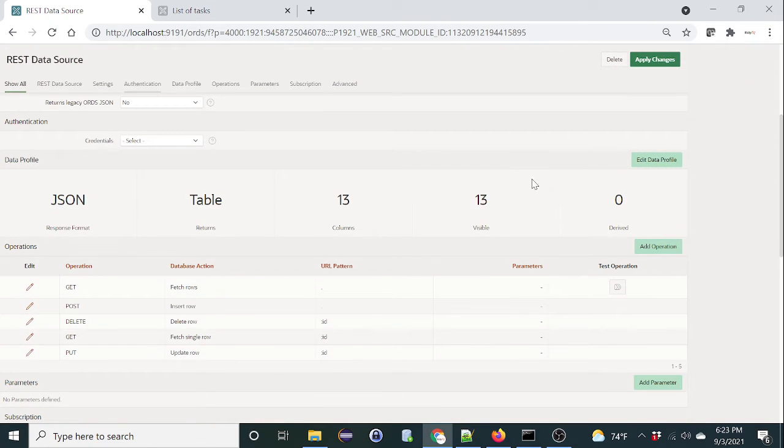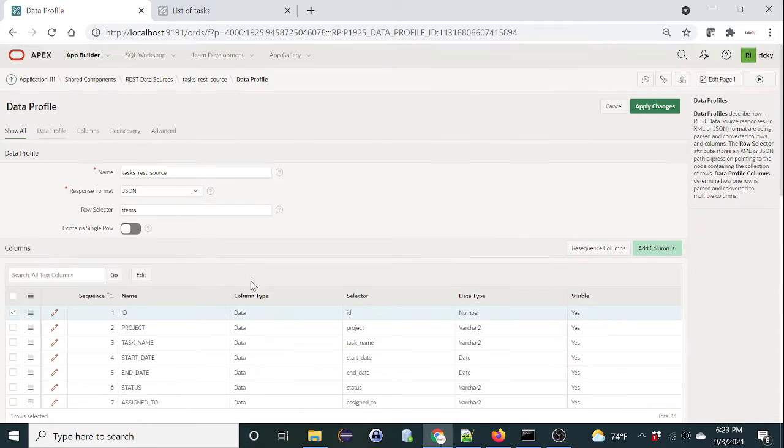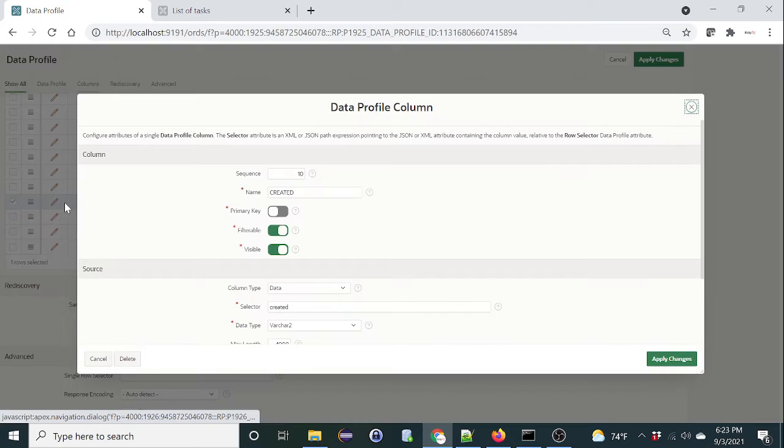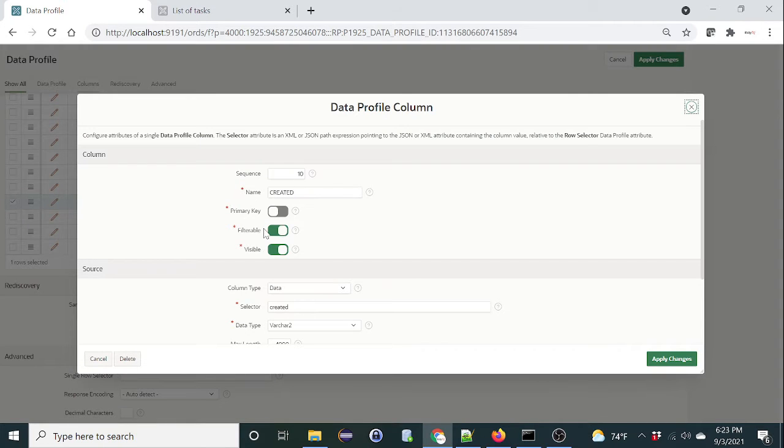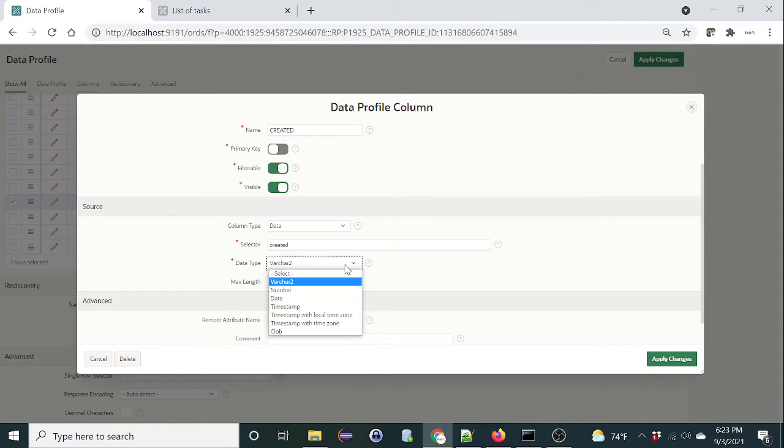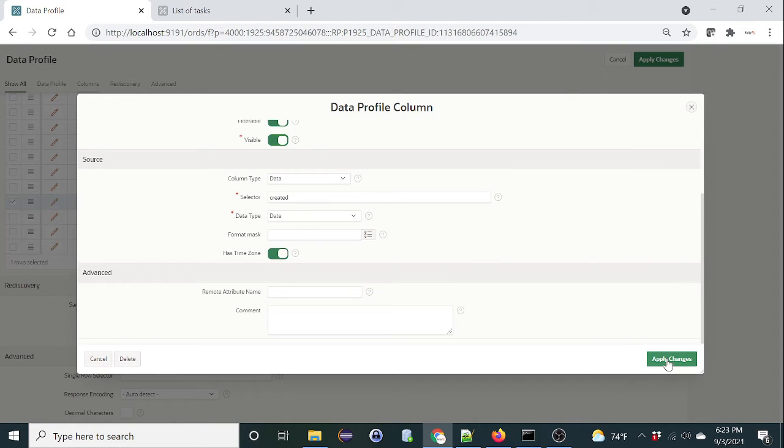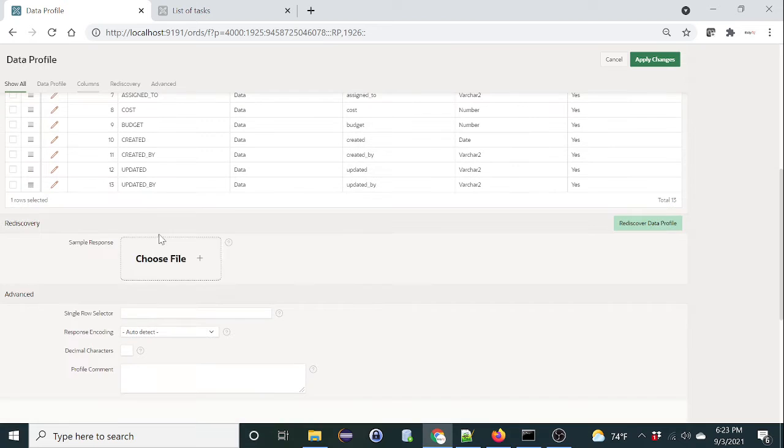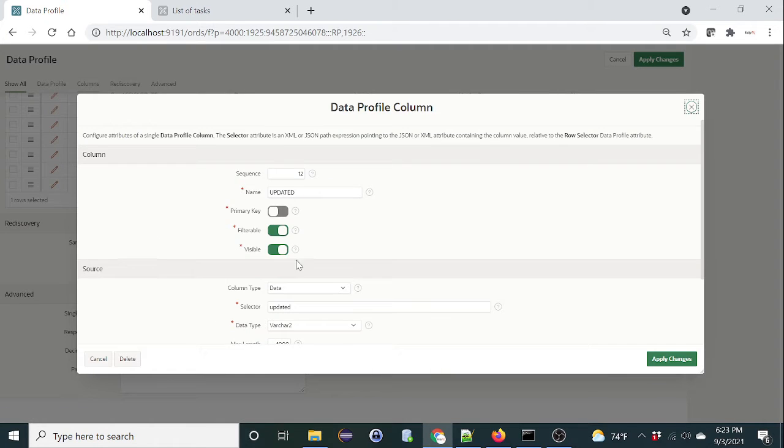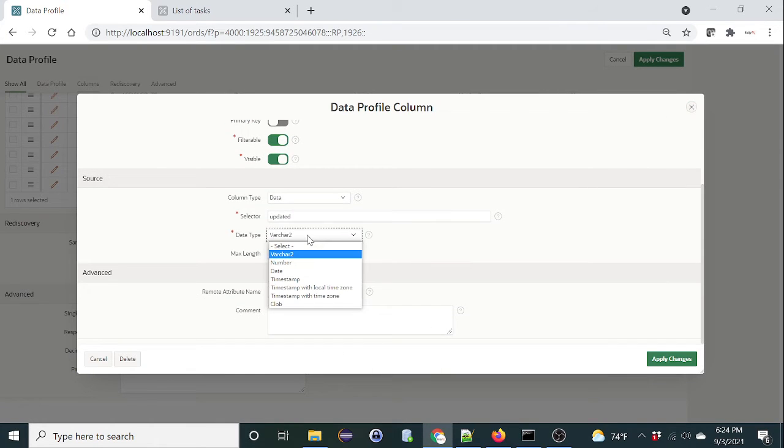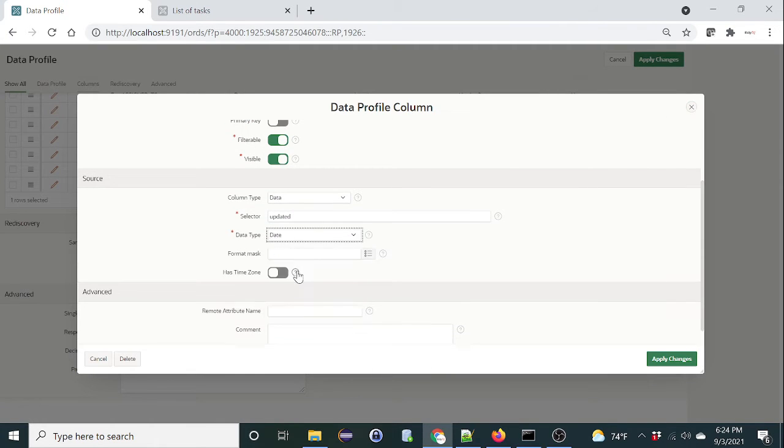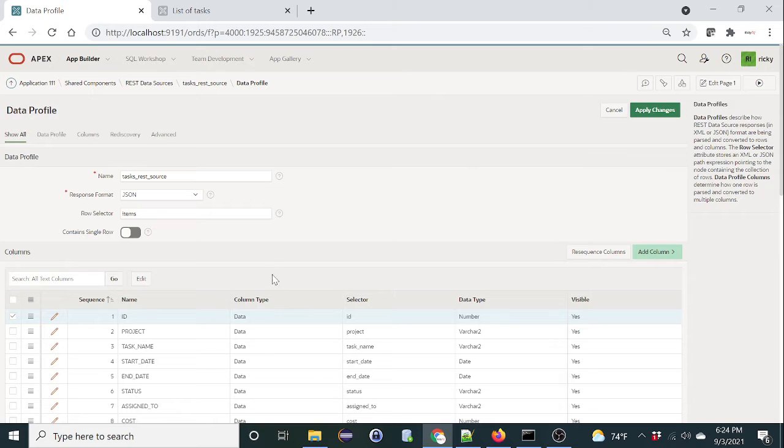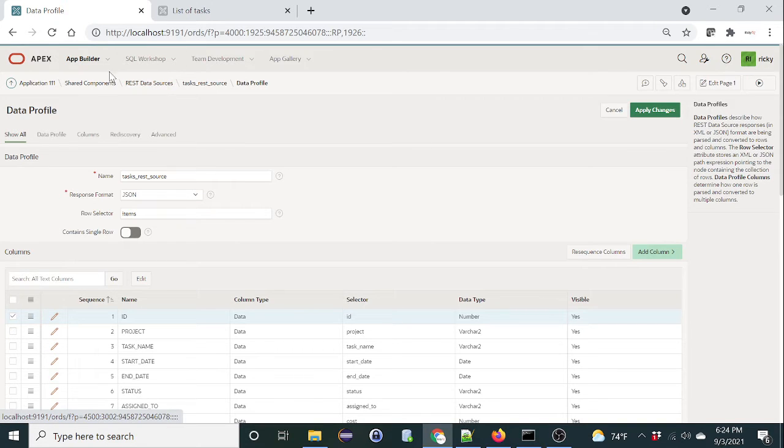Let's look at the data or the columns themselves. Edit data profile. The create date and update date are date columns. However, they came in as bar chart. So let's update that. Click on edit button. Change it from bar chart to date, and since the date has timezone, let's select that. Click apply. Same thing for update date.